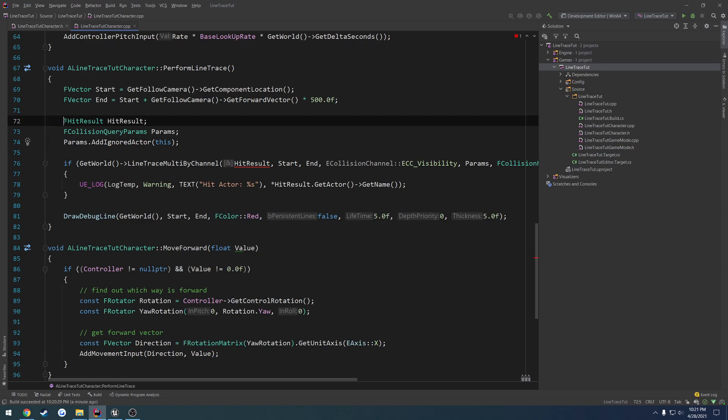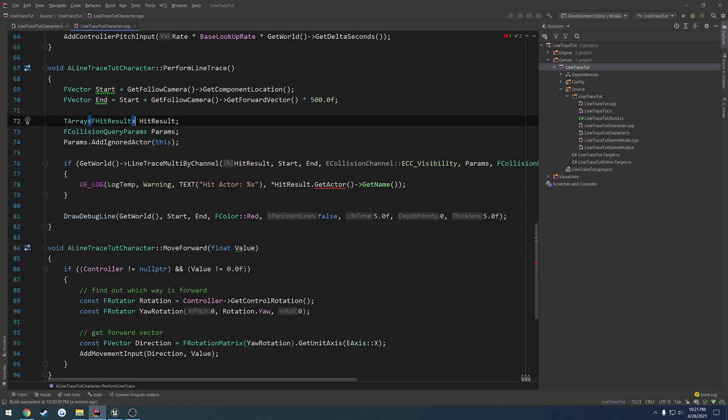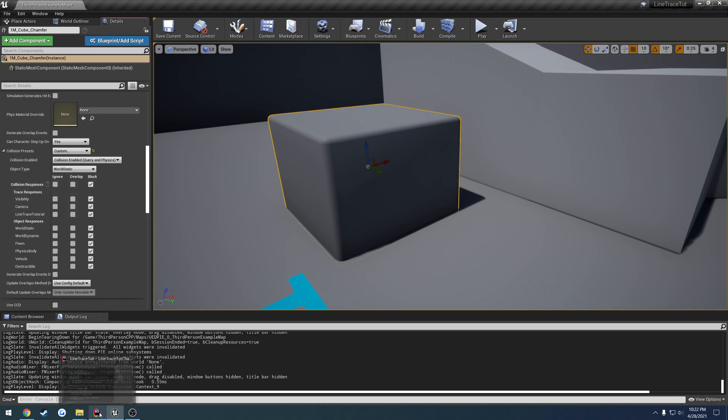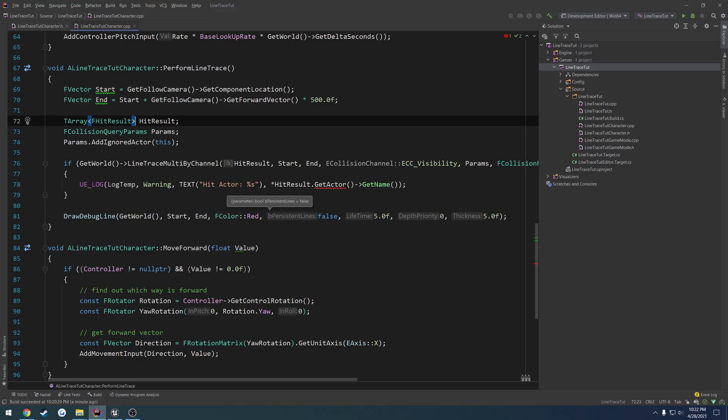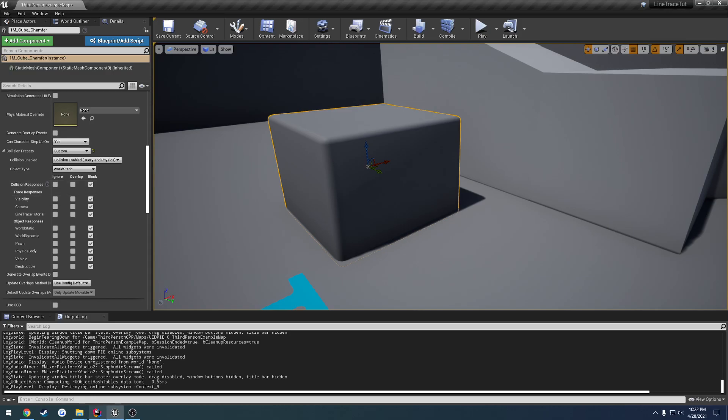So if I were to change this, for example, to line trace multi, we're going to get an error and that's on the hit result. As you can see here, we cannot have the type TArray of FHitResult to the type of FHitResult. So it's just outputting an array. Instead of being one hit, we can have several, hence the name multi for several and single meaning one.